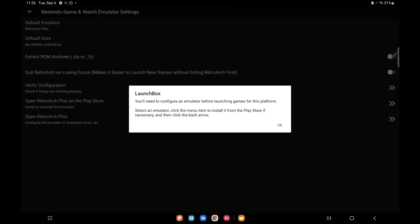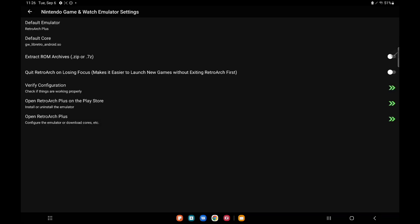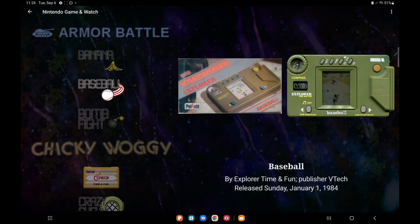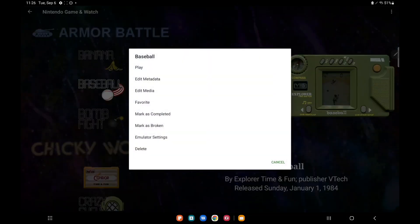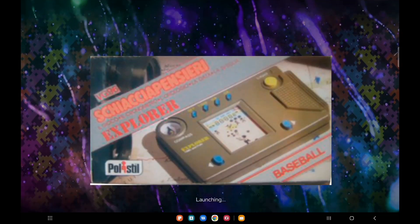Go ahead and play. First time launching a Game & Watch game through LaunchBox, you might get a window that looks like this. You'll need to configure an emulator. But we've already downloaded the core for RetroArch Plus. At the top, Default Emulator: RetroArch Plus. Default Core is the one we've downloaded. You can extract the ROM archives, so you can leave them zipped if you want to. But mine are all unzipped, so I do not need to leave this checked. That's about it for this. We'll back up one time and now we can go ahead and play the game.